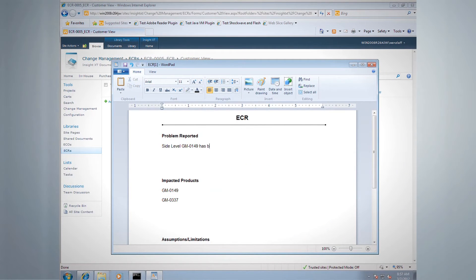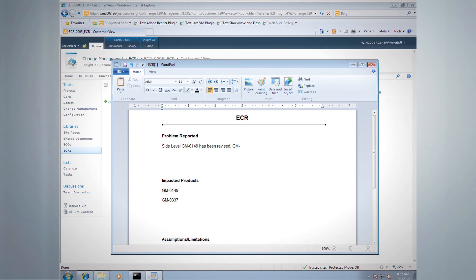By providing easy access to complex design data, Solid Edge Insight XT simplifies your design process and enables you to deliver your projects on time and on budget.